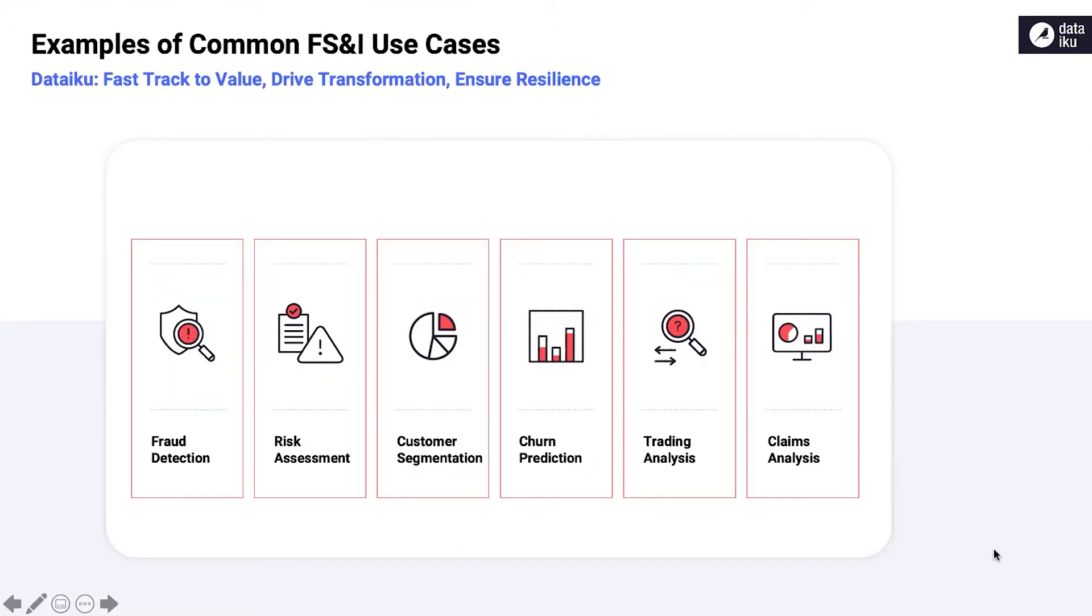Dataiku doesn't make data science. Dataiku makes data science better. You're the experts, and DSS is the platform that gives you the tools to do what you want to do best. Now let's see how your organization can combine the power of Dataiku and Google Cloud.